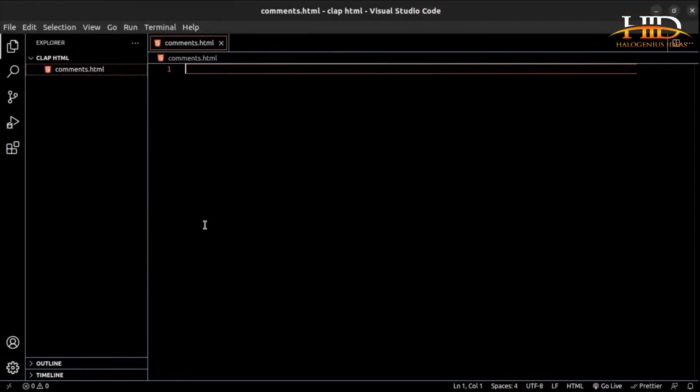Hi, welcome back. In this video, we are going to be talking about comments. Comments are what you use to label your code or to debug your code. In labeling your code, comments help you give some sort of information about what is happening in whatever part of your HTML code. While debugging, you can temporarily use it to disable or enable some elements, or to write comments to help you understand where a particular error is coming from.